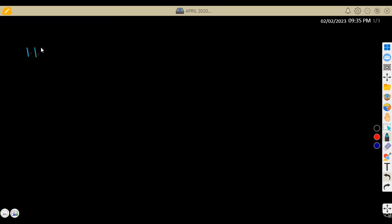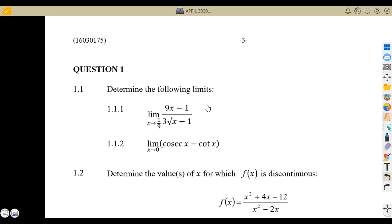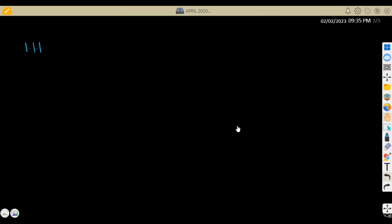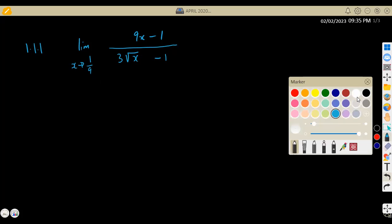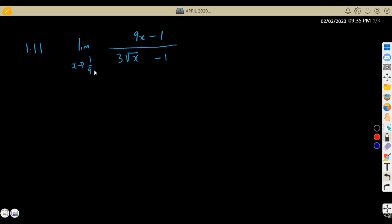So that is question 1.11, where we are given to determine the following limits. We are given to determine the first limit. So this was the limit of 9x minus 1, everything over 3, then the square root of x minus 1. And we're given that this limit is going to approach when x is at 1 over 9 — so x is actually approaching 1 over 9.